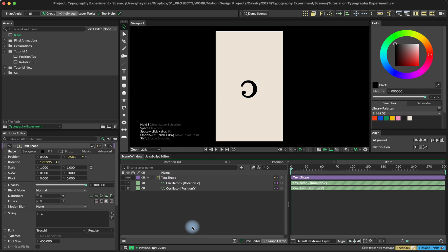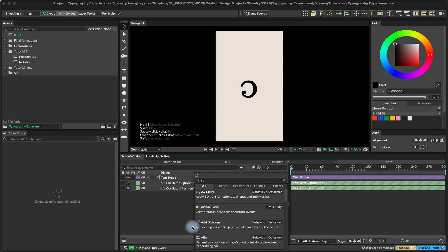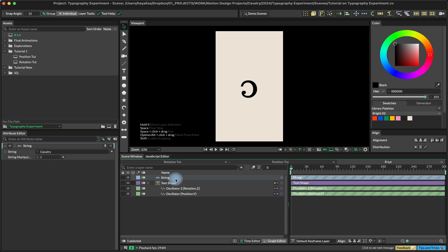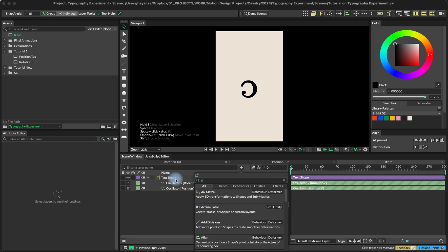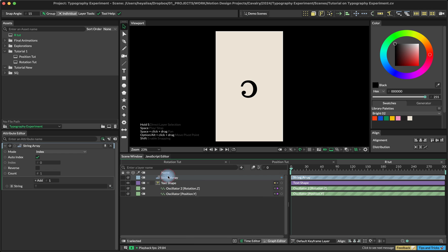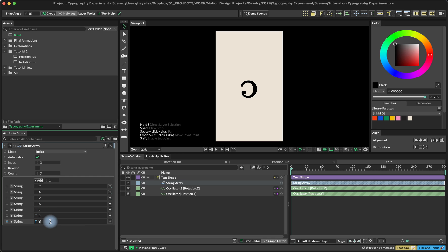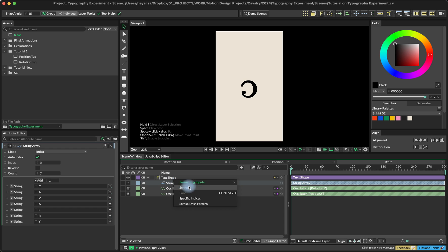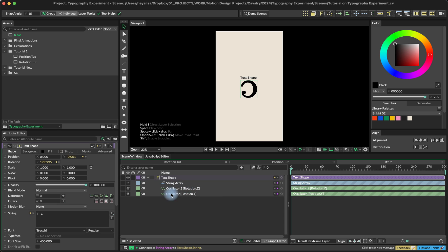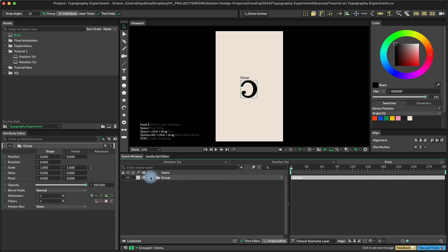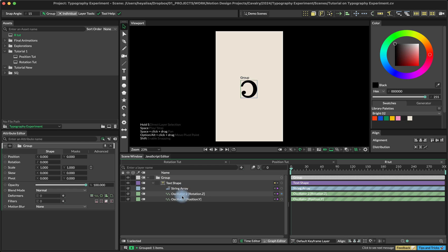We'll also create a string array so we can later add all of the letters that we need. Let's add the values. Here we go. And then we also need to connect the string array into our text shape. And of course, we need to group it so we preserve all the animation, otherwise the duplicator is just going to ignore the animation that we created here.